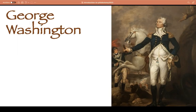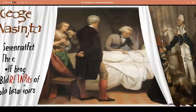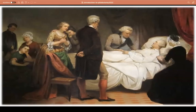George Washington, the first U.S. president, suffered from a severe throat infection before he died. The treatment prescribed was to bleed him out, and he was allowed to bleed nine pints of blood in just 24 hours — about four liters, which is too much. He died on December 14, 1799, most probably due to massive blood loss that resulted in shock and, consequently, his death.